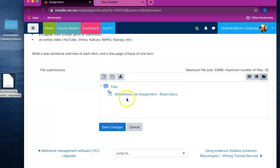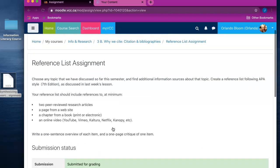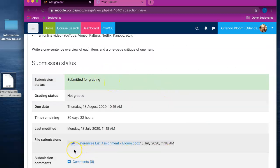Your assignment now appears in the file section of the assignment submission area. Click on Save Changes. If you scroll down you will see that your submission status has changed to 'submitted for grading' and your assignment file appears in the file submissions area.